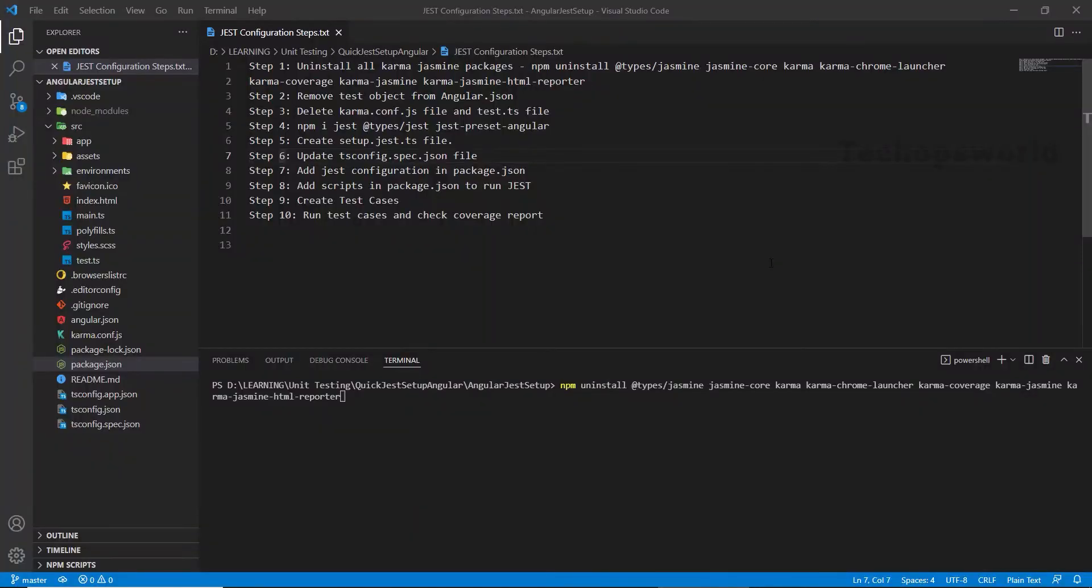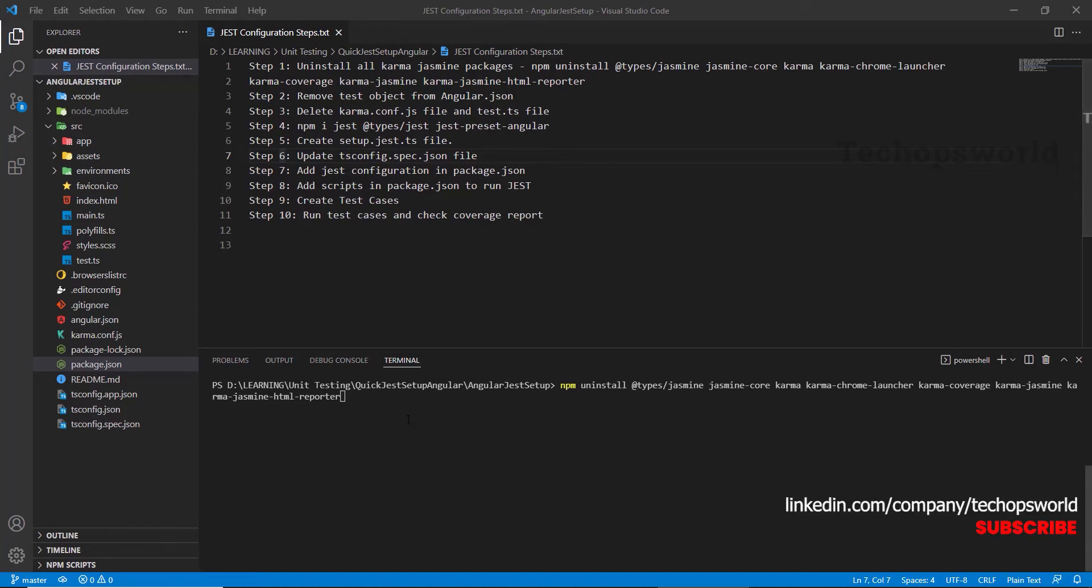I have my Angular project already open. As a first step, let us uninstall all the packages related to Karma Jasmine. I have the packages mentioned here. I am uninstalling it now.